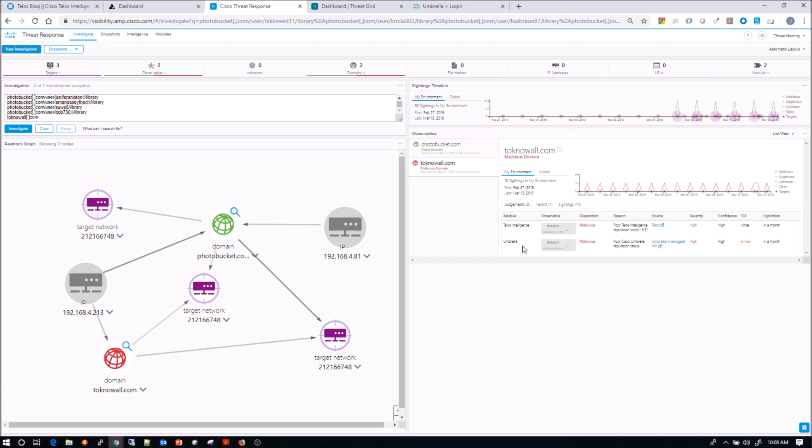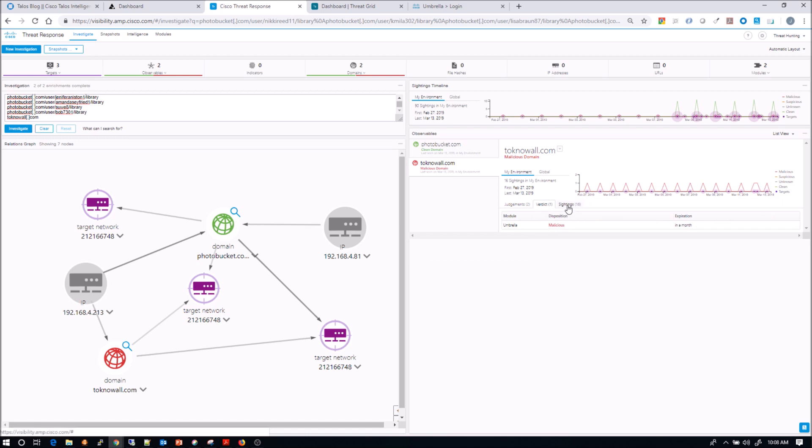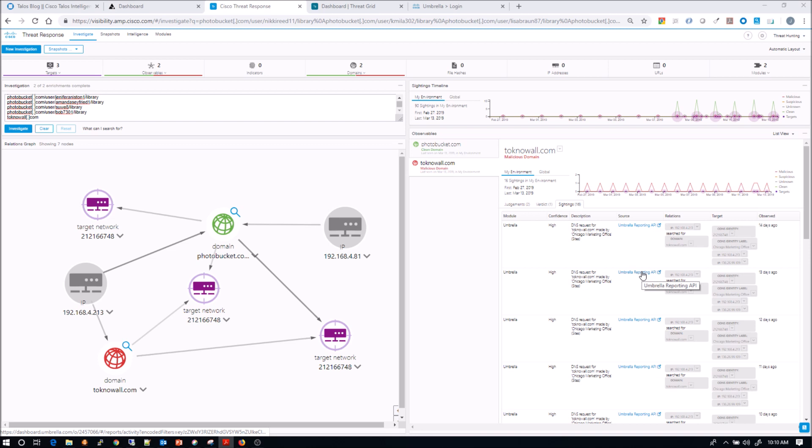Here we can see tokenowall.com. And again, there's some judgments against Talos has had a judgment as well as umbrella. We can see that it's malicious with the verdict. And now sightings, we can see some interesting information here. And again, this can all be used in a report at the end of this. When you build this out and actually articulate what took place, you can use a lot of the elements that we're seeing here.